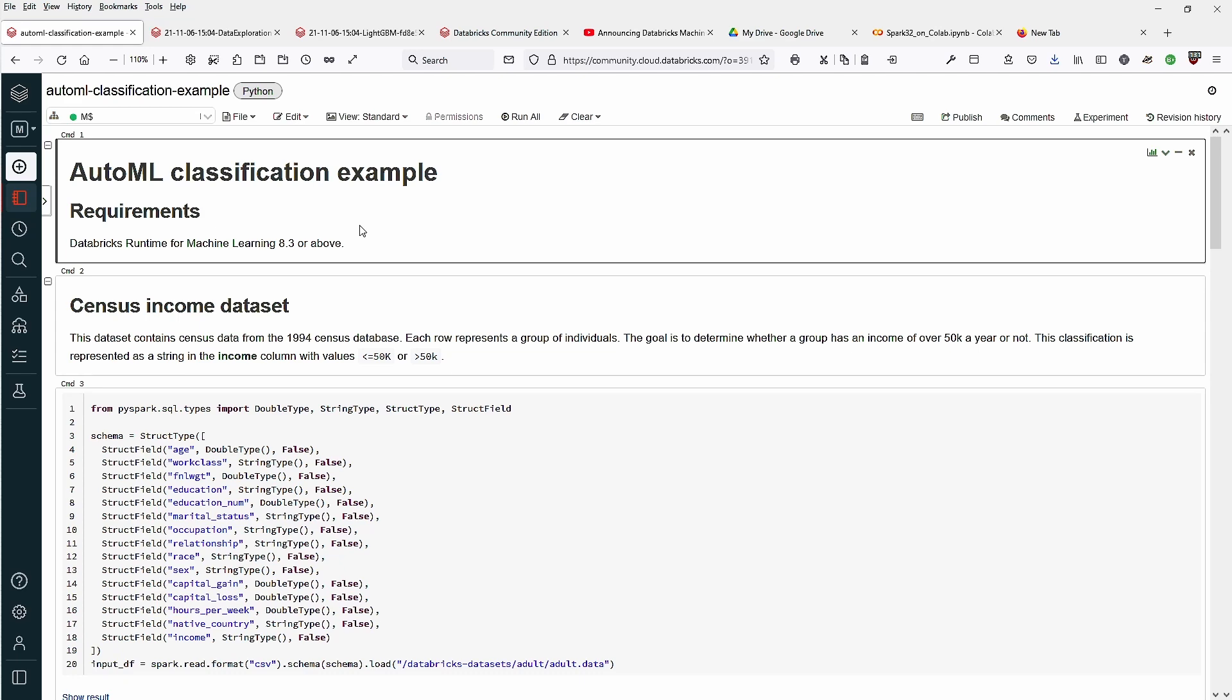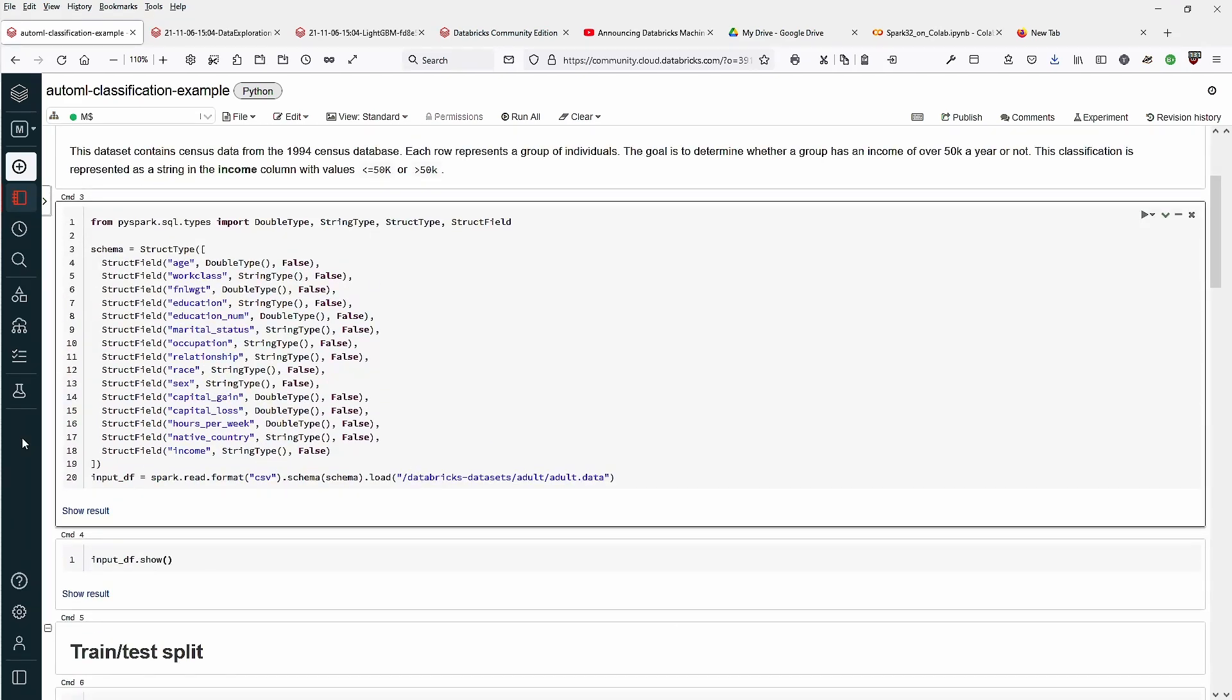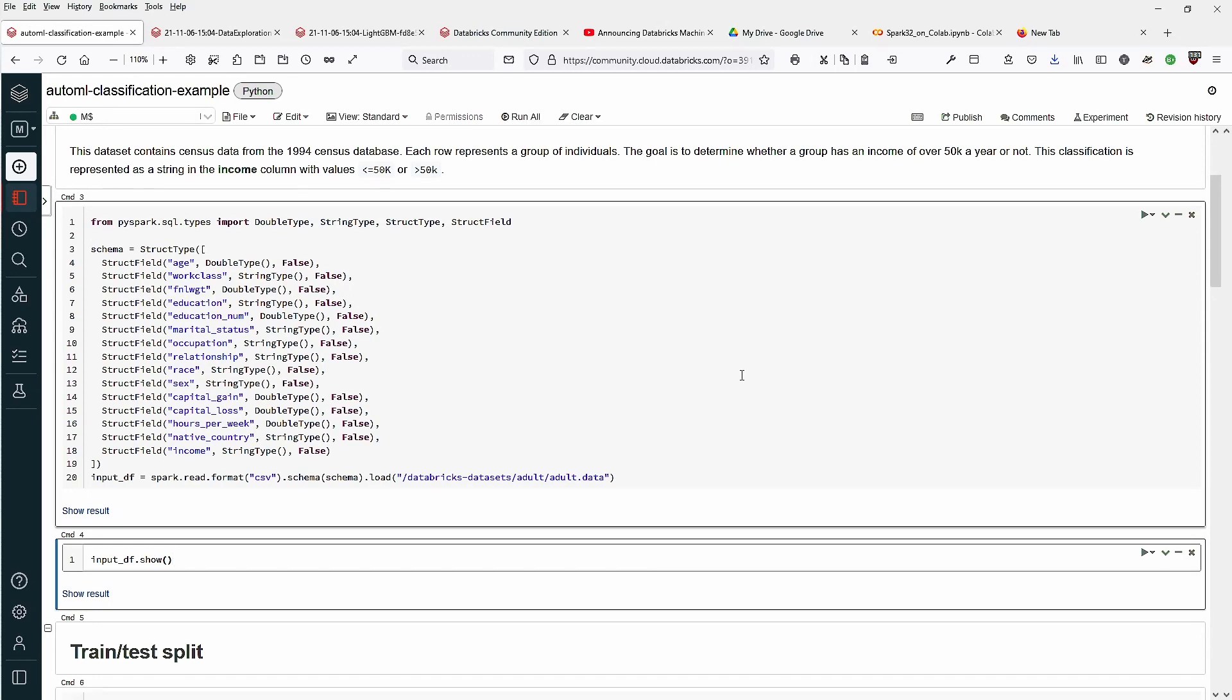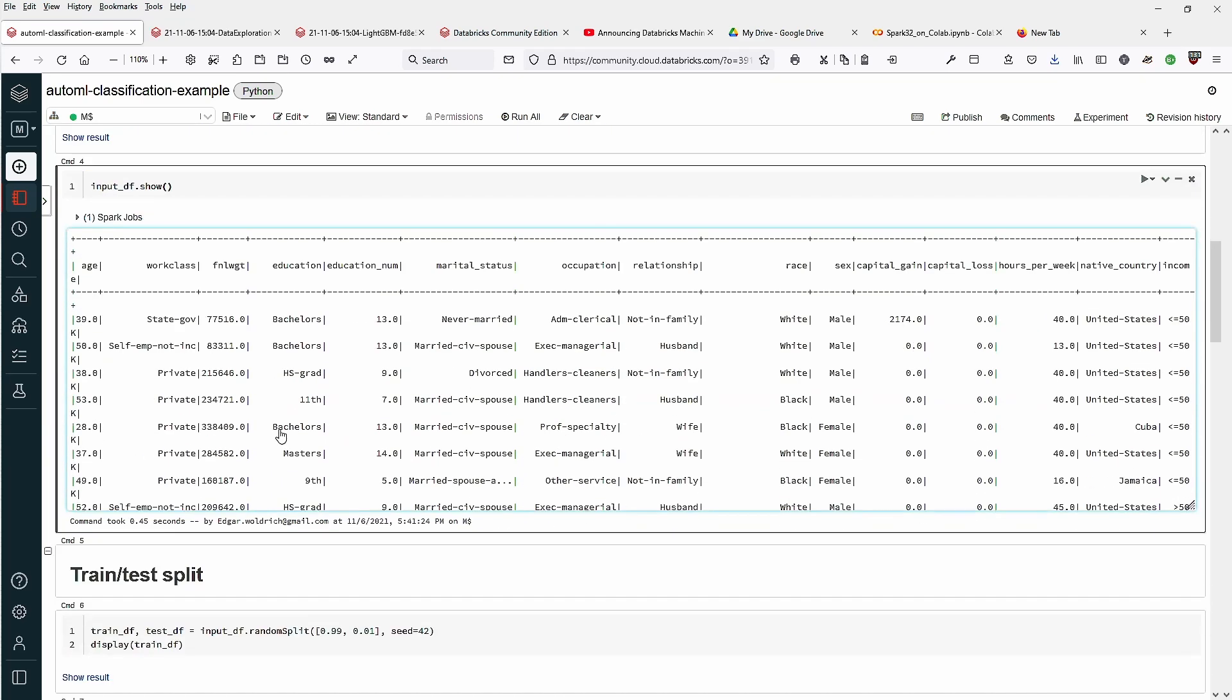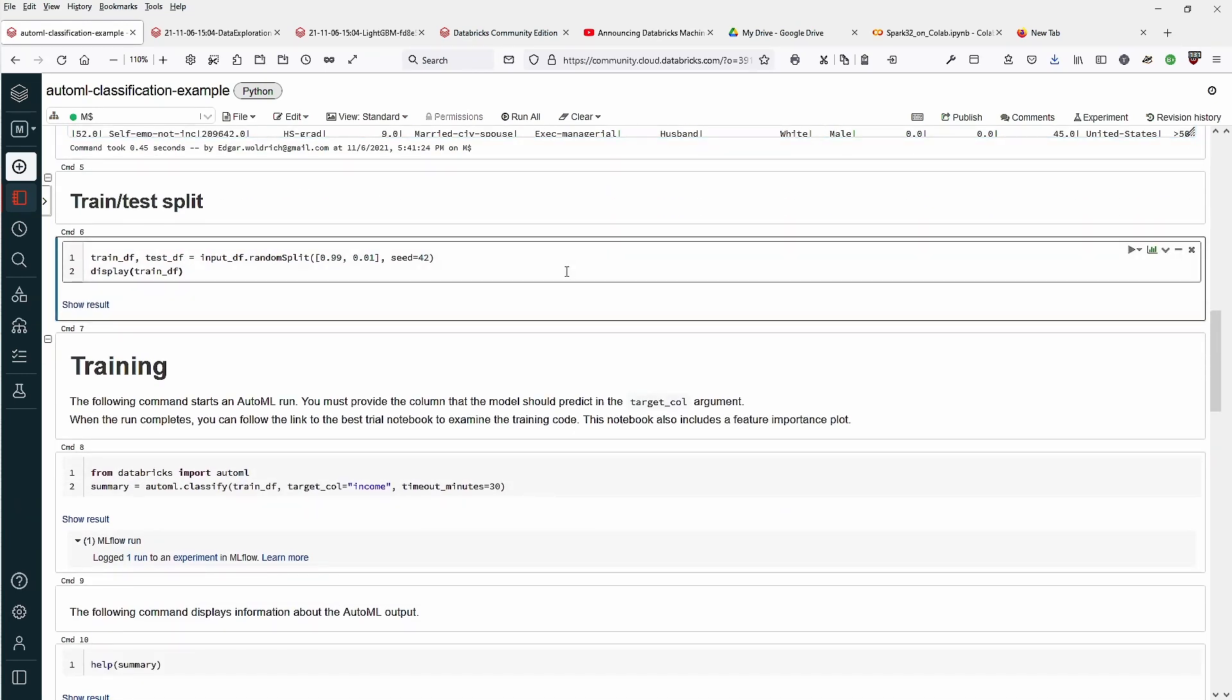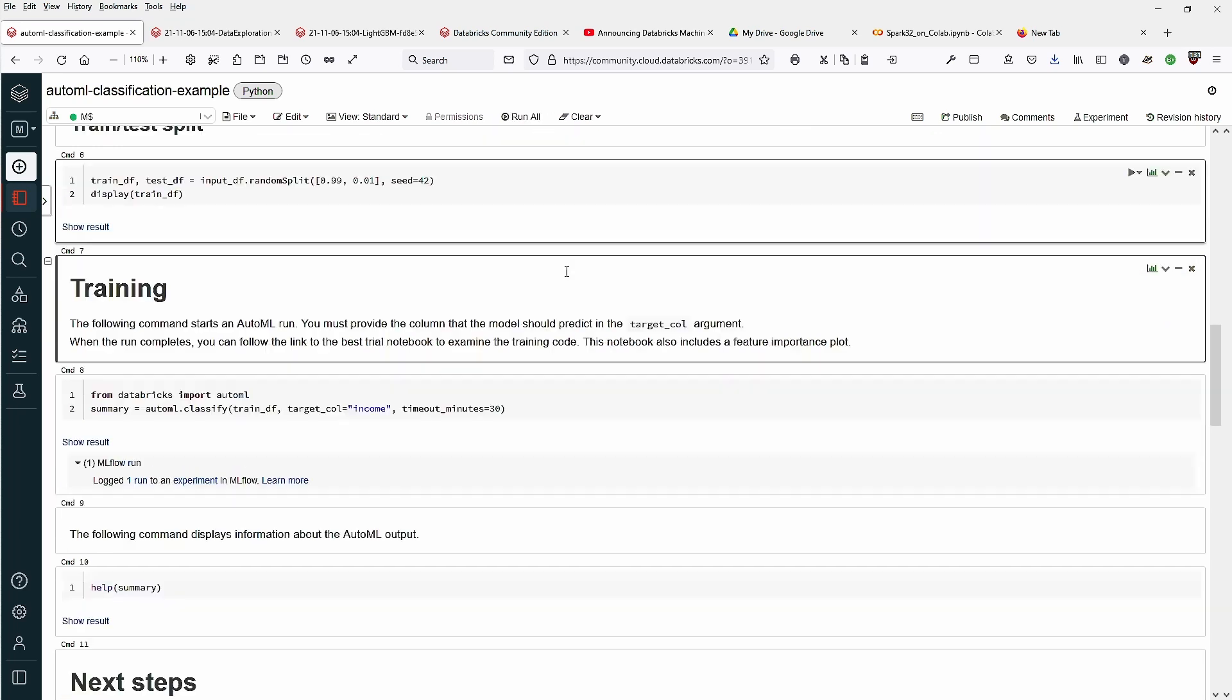We have here a file, this is original from Databricks, and we now load a CSV file from Databricks. The datasets are already preloaded and we create a spark dataframe. Let's have a short look at the spark dataframe schema and values. Then, as you know, we split it into a train dataframe and a test dataframe.